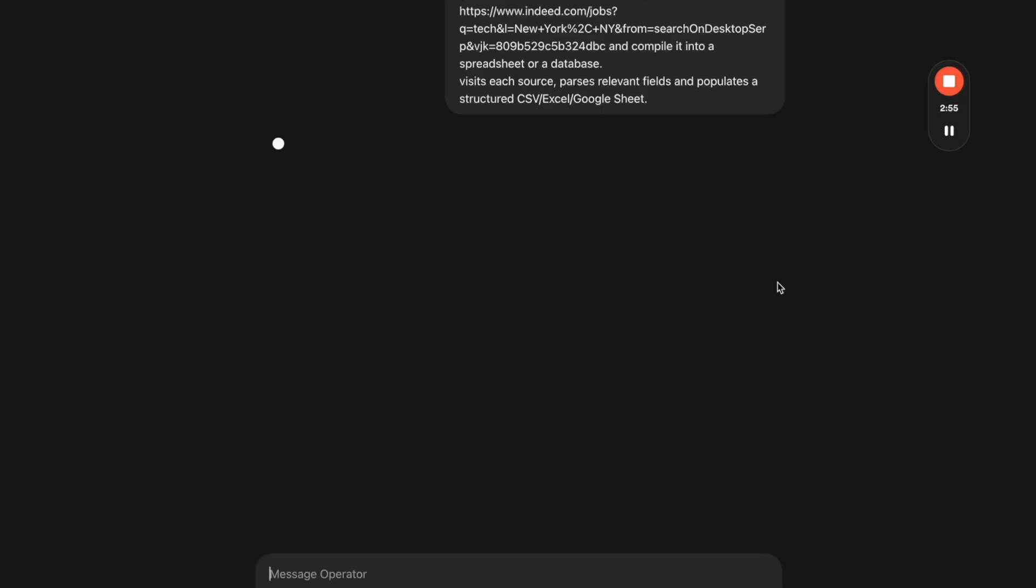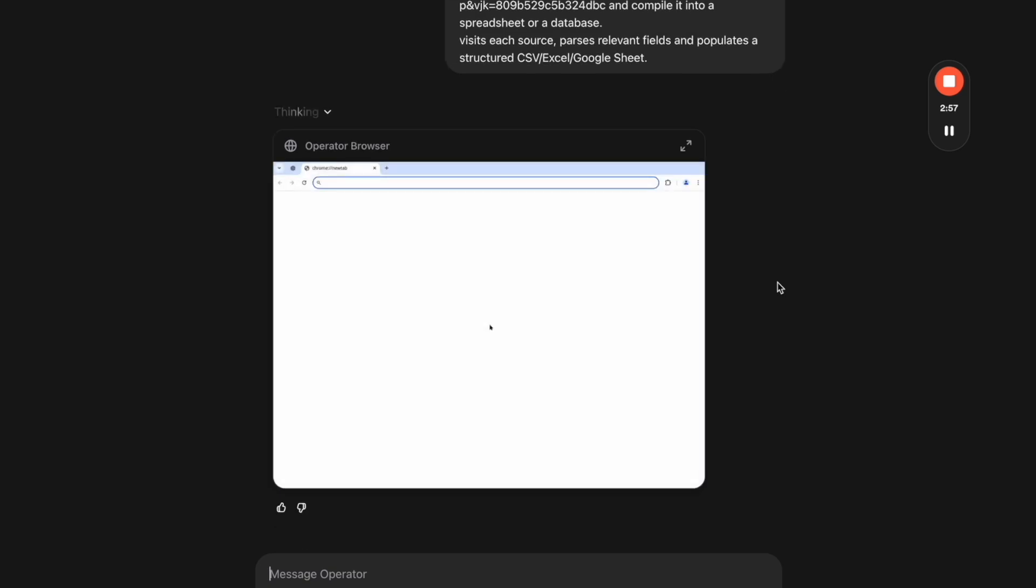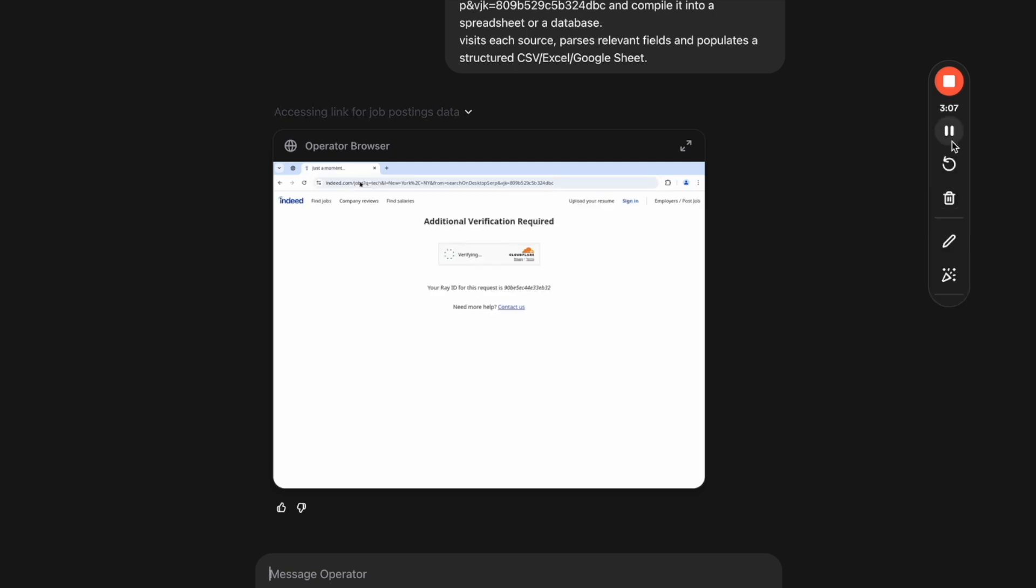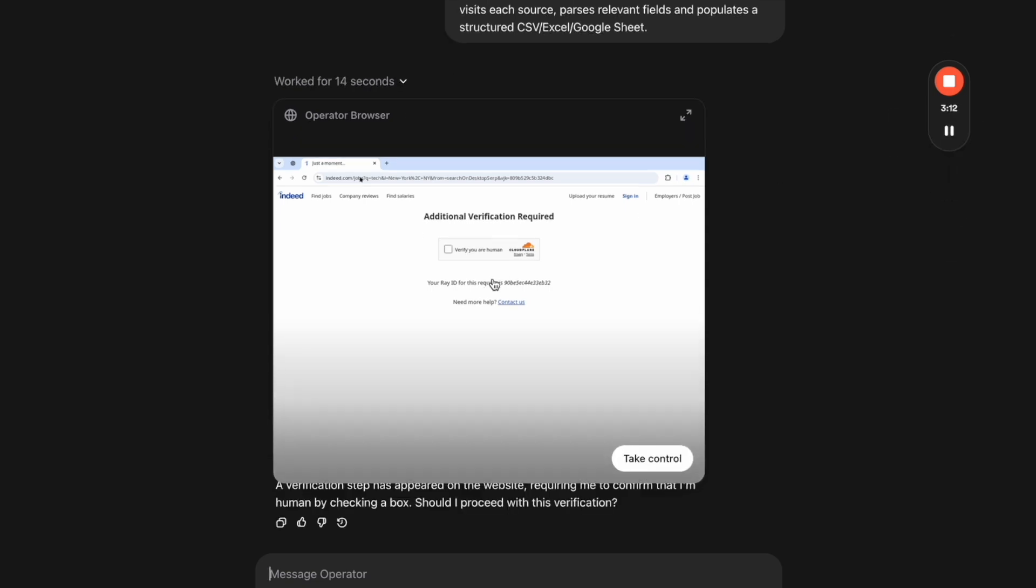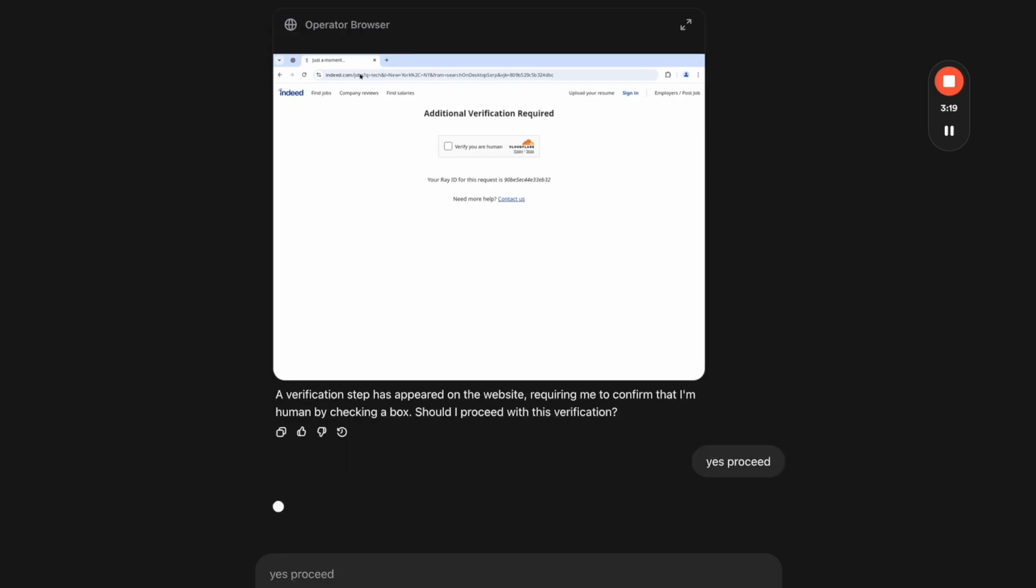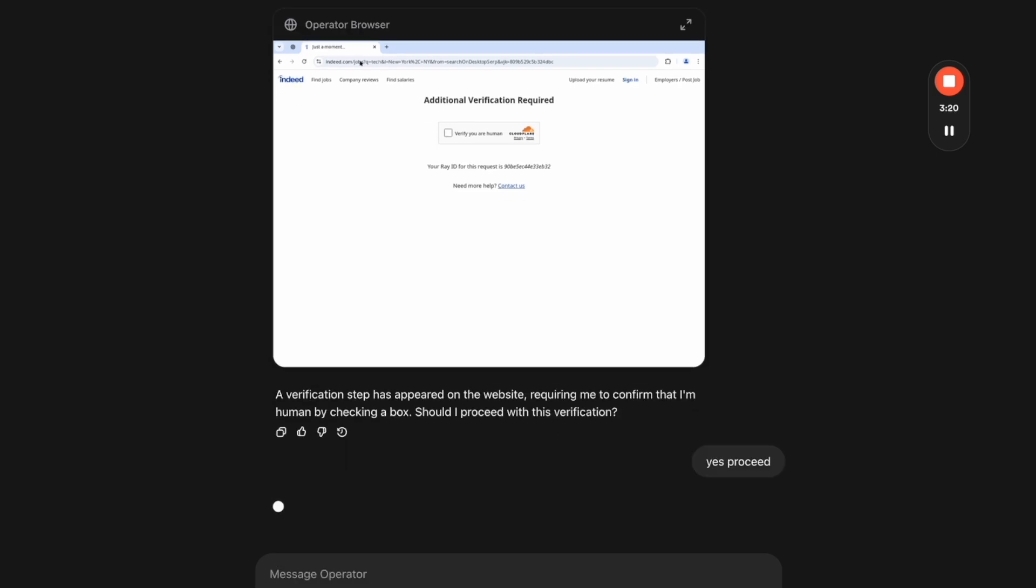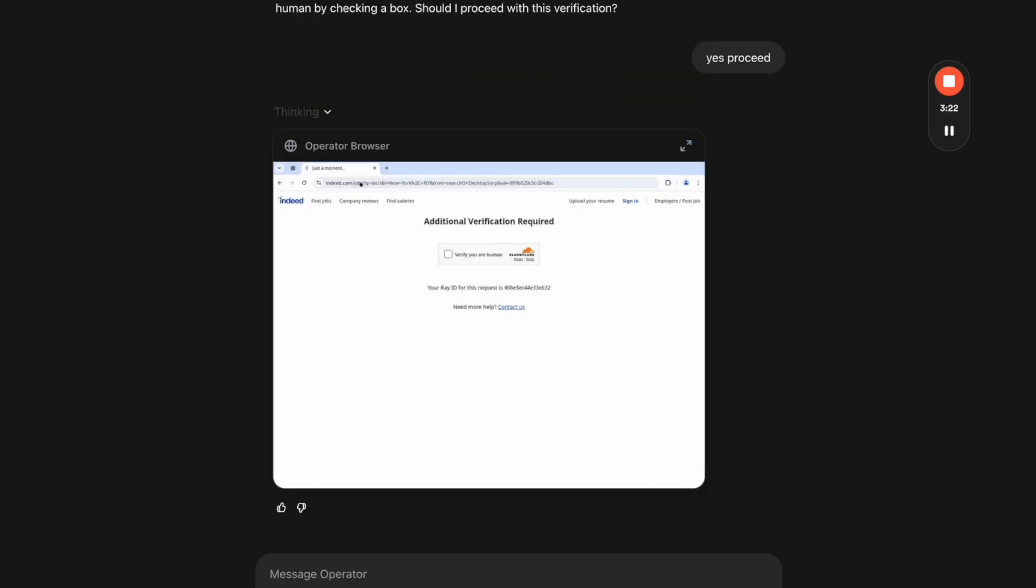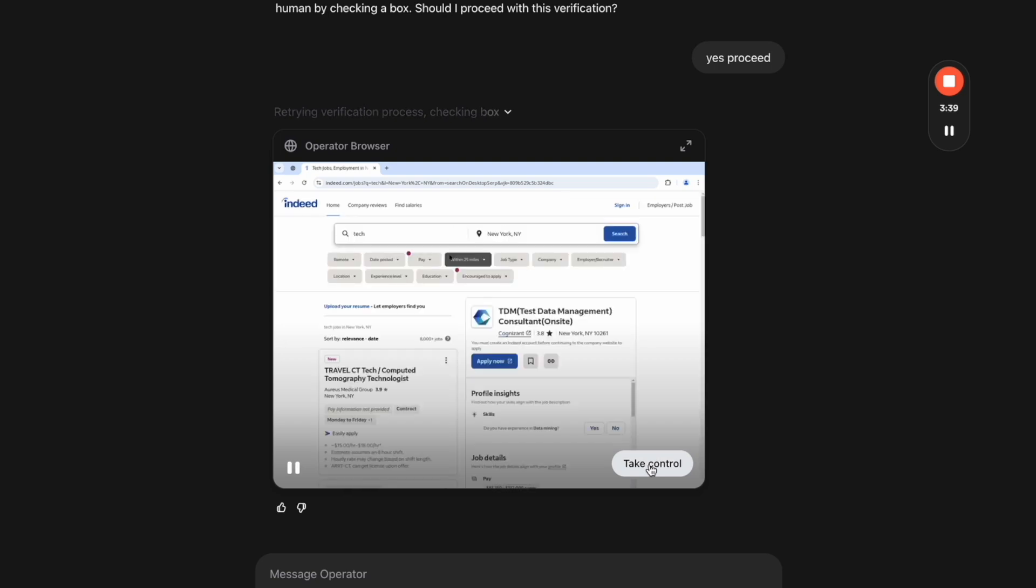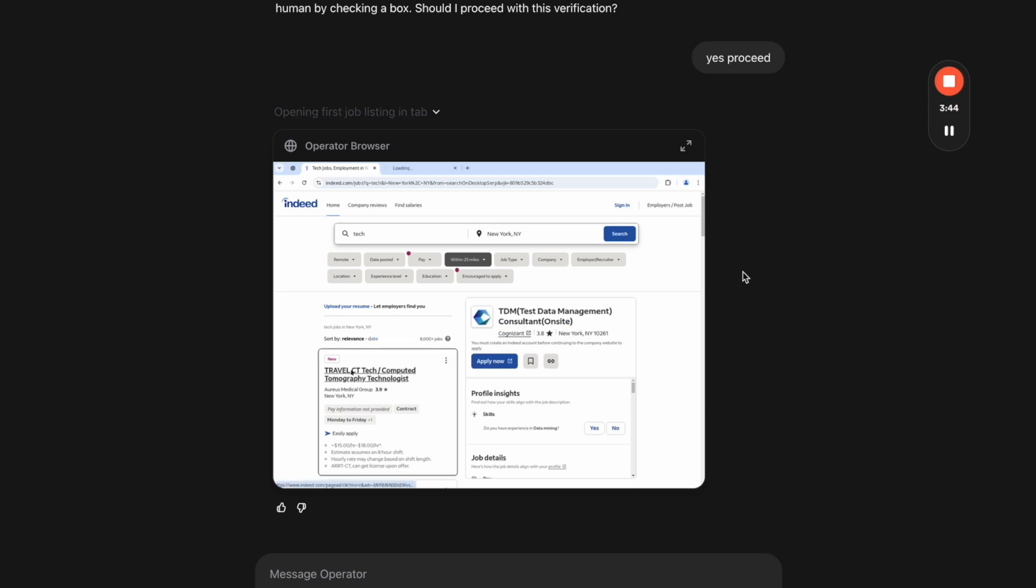So the next use case is I want to see if Operator can gather data from a website and put it into a Google Sheet for me. I'm giving it a URL, which is essentially job postings in New York City. What I wanted to do is get information from those job postings and put it into a Google Sheet for me. So here it says a verification step has appeared on the website. Do you want me to confirm? And I can say yes, proceed. And it's kind of cool because it actually just goes ahead and checks the box to verify that it's a human, even though it is an AI that's doing that. But I, as a human, had to give it permission to do that. So something kind of funny—maybe in the future, we're going to spend a lot of time just telling the AI to proceed with those types of things.